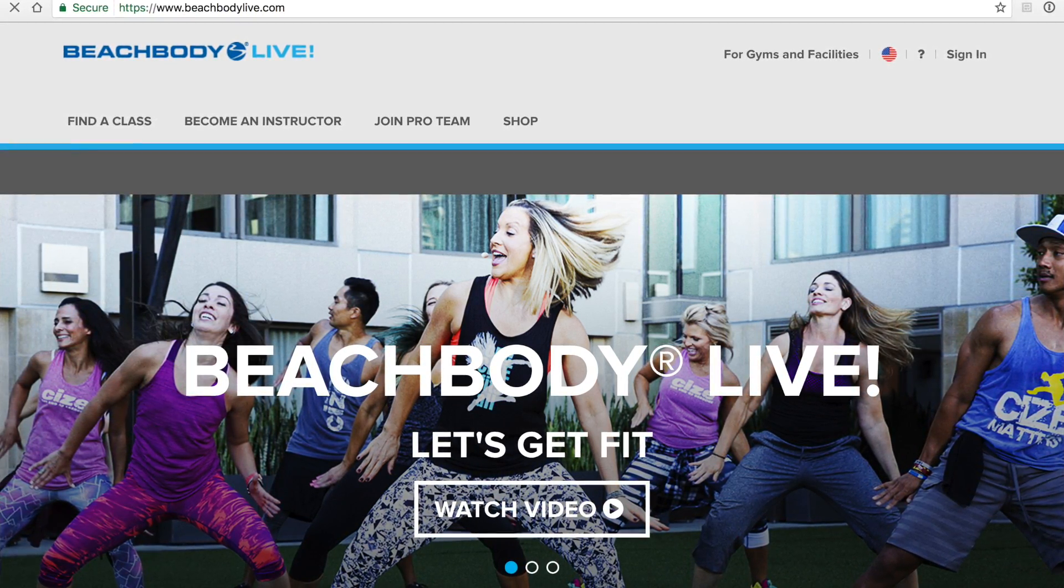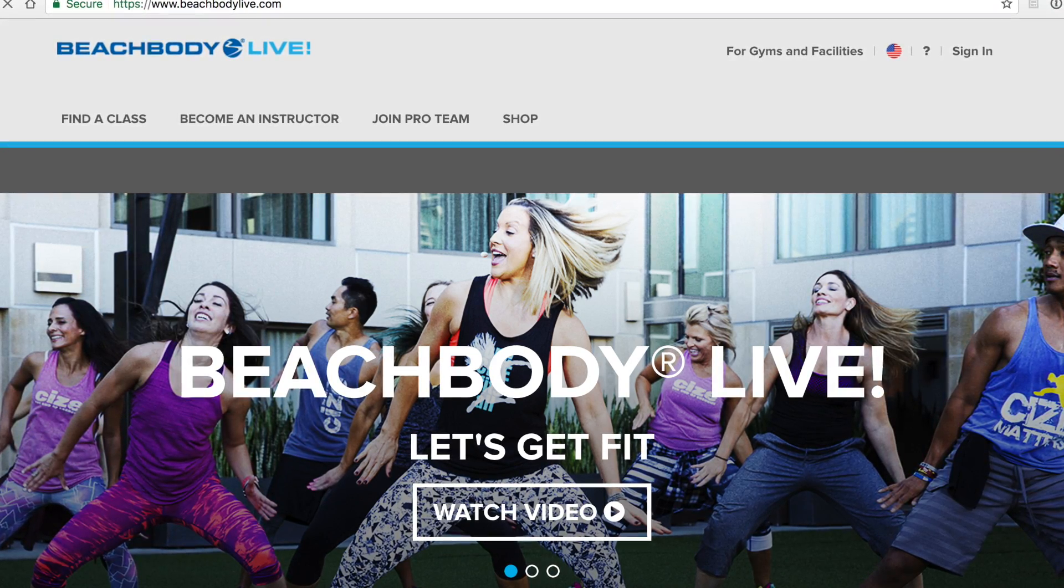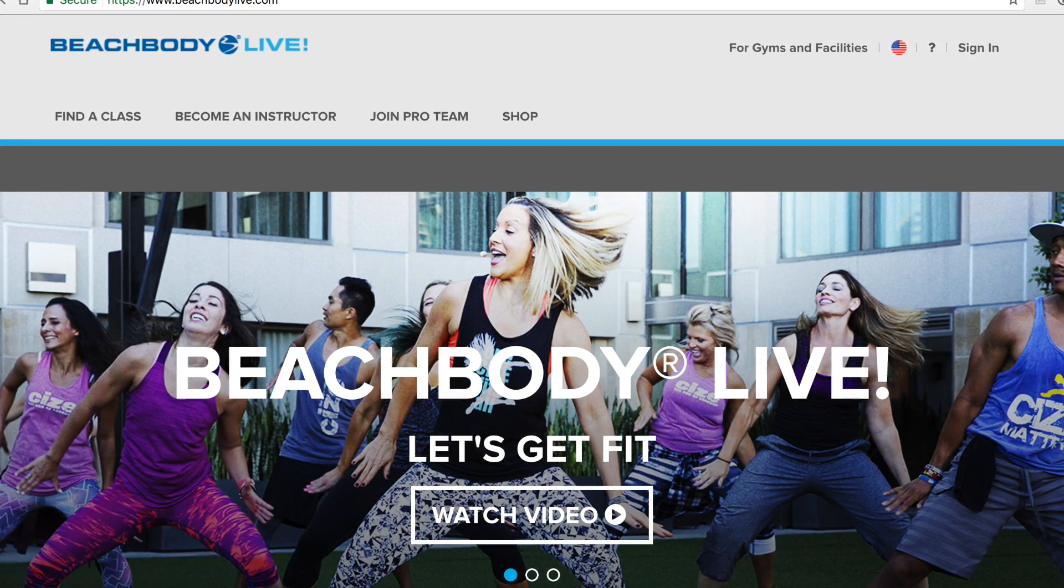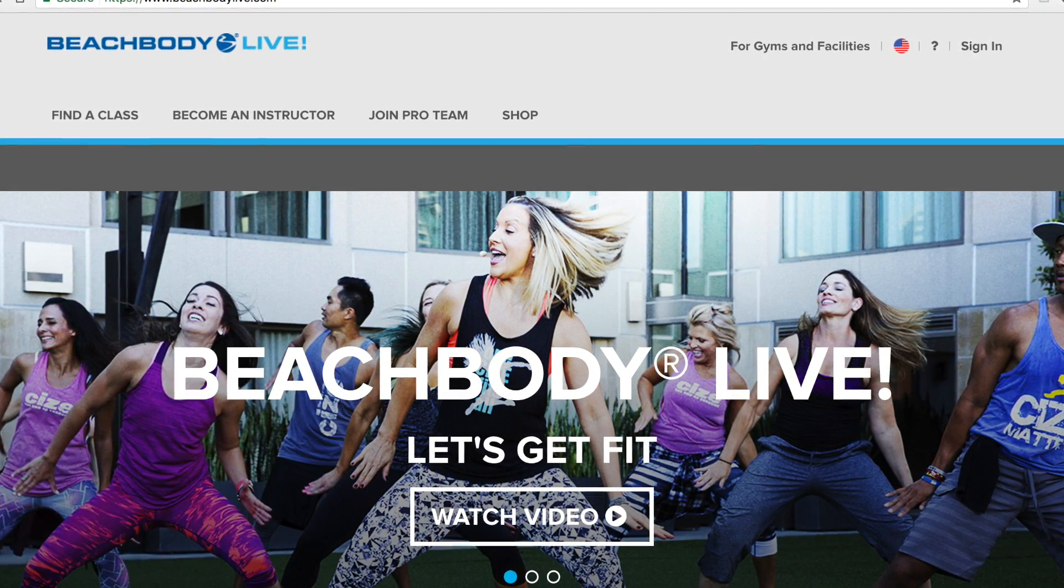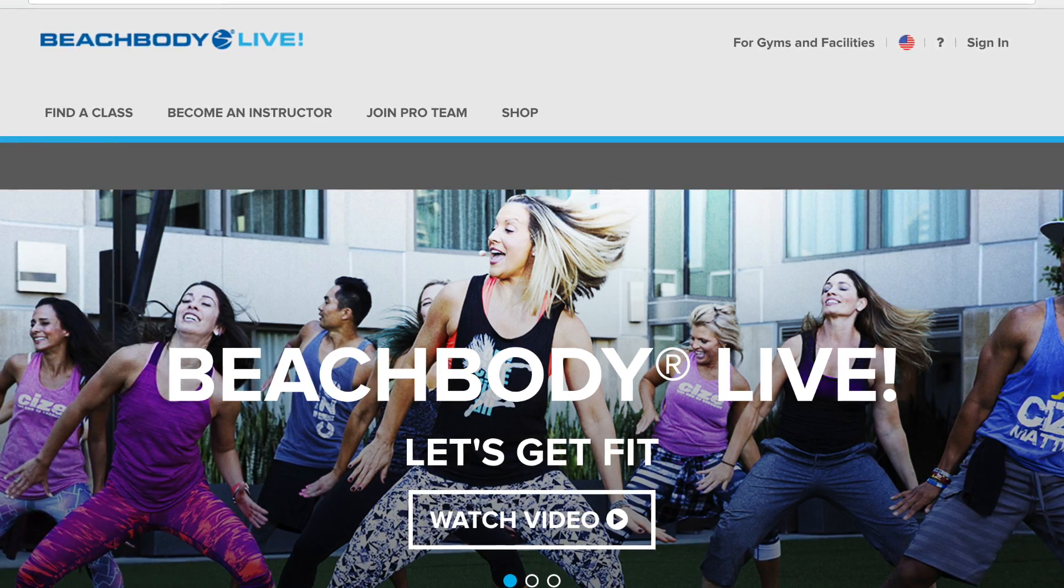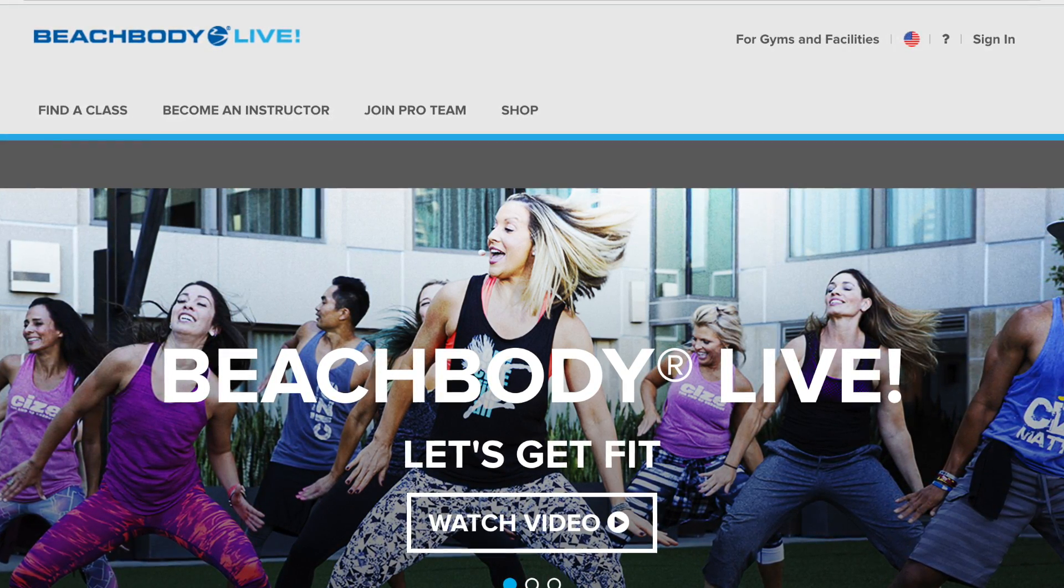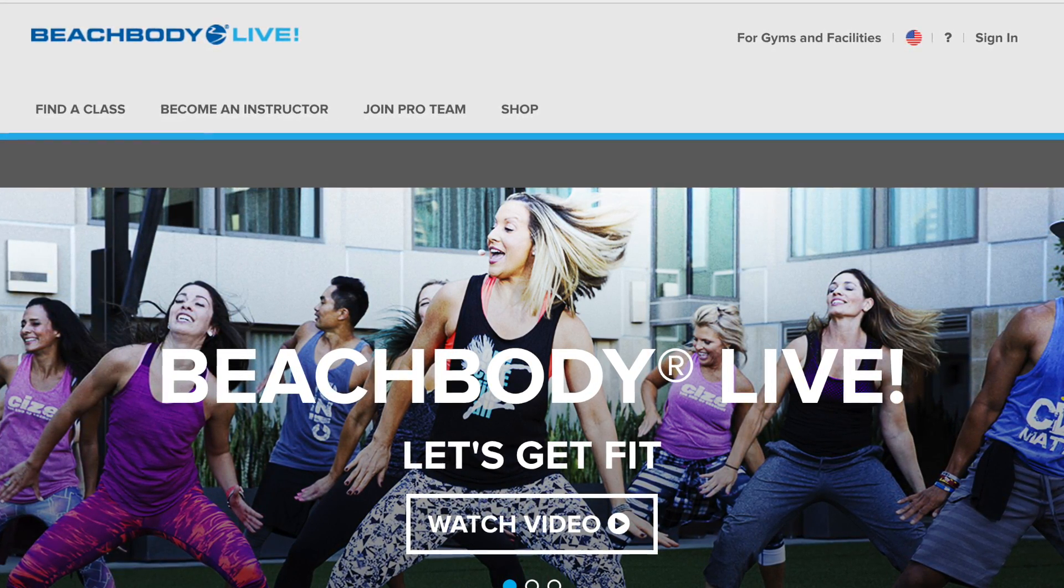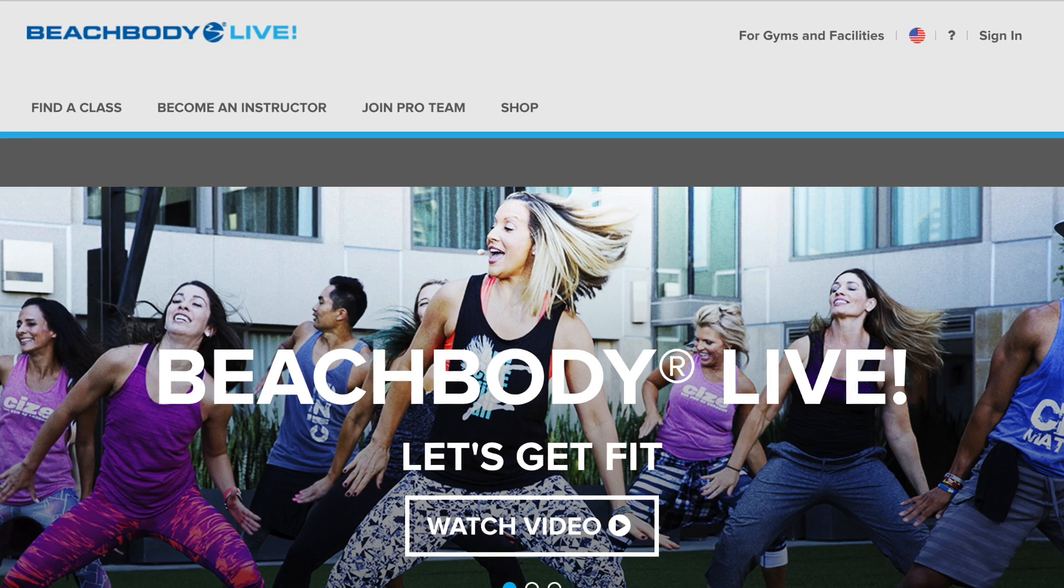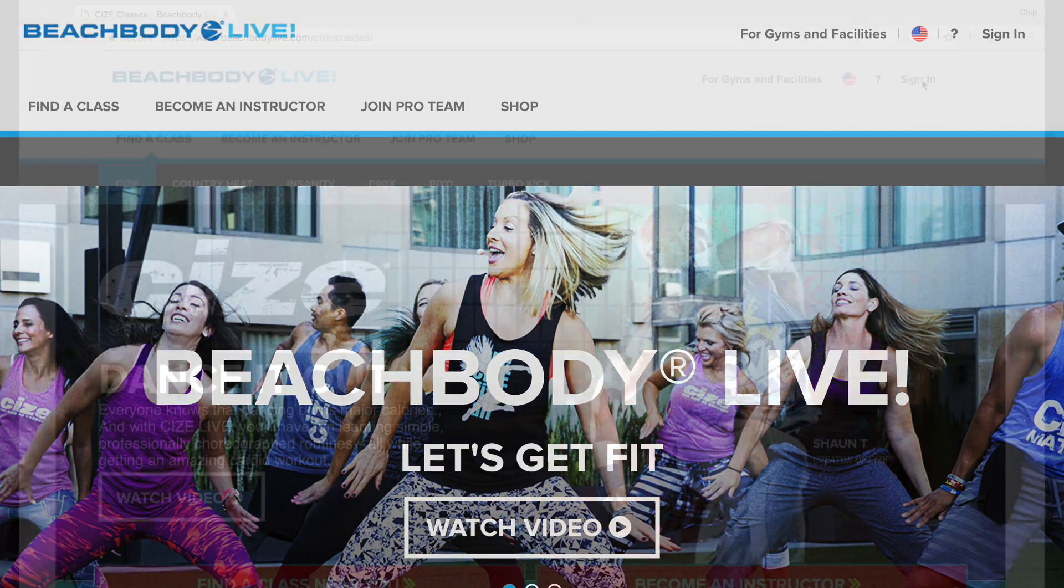Just a quick note that if you are a Team Beachbody coach or a Beachbody on demand subscriber, your login to the beachbodylive.com website will be the same credentials that you use to access your coach or Beachbody on demand account.